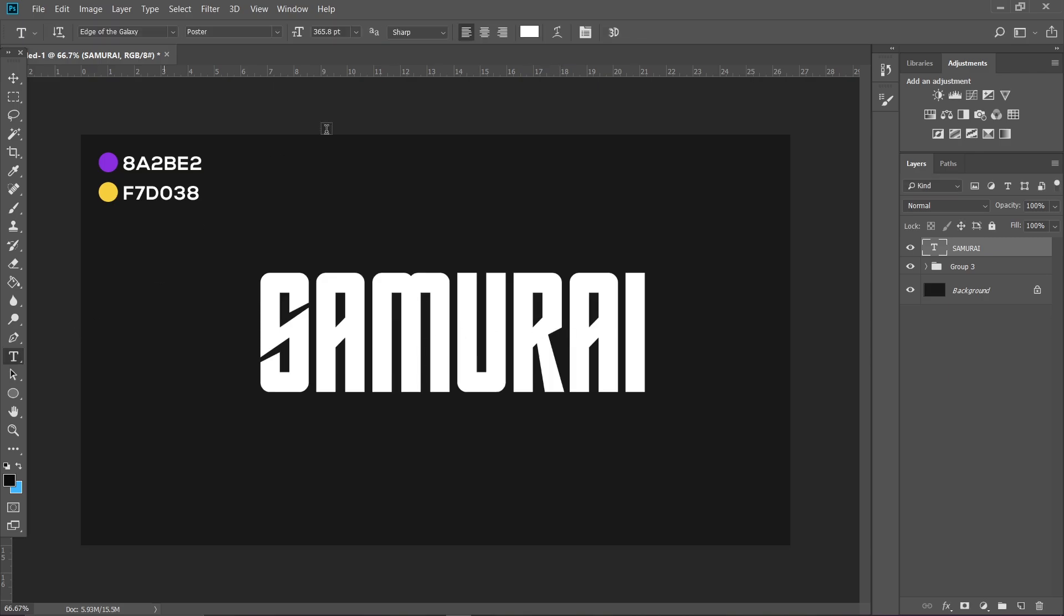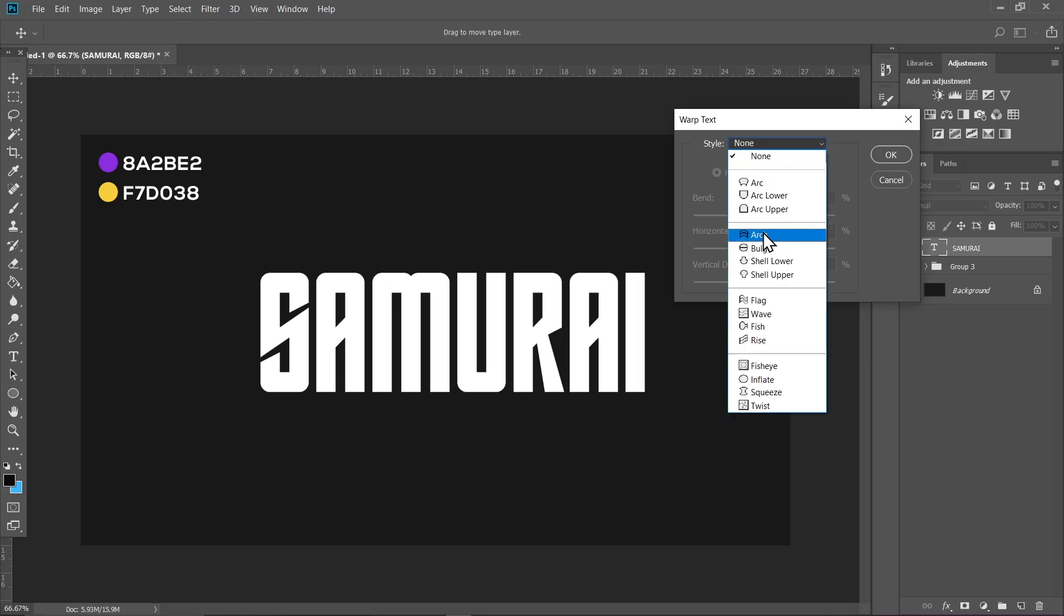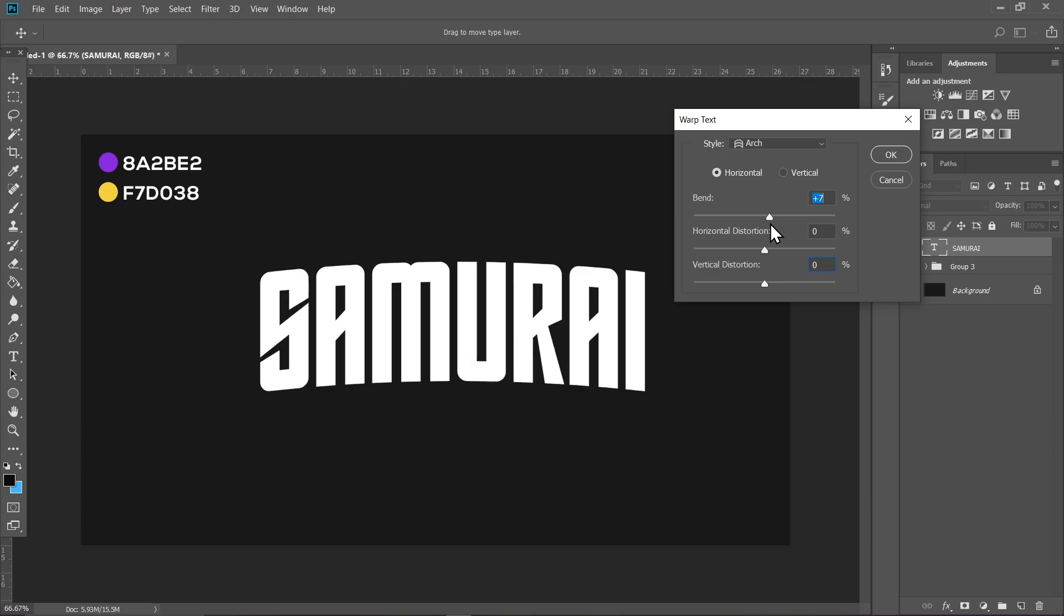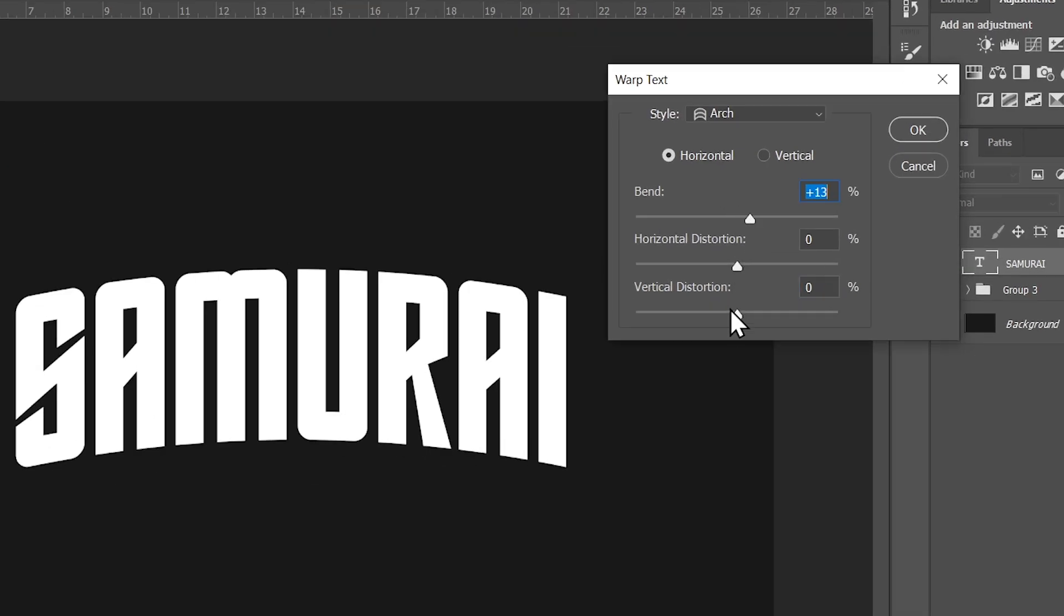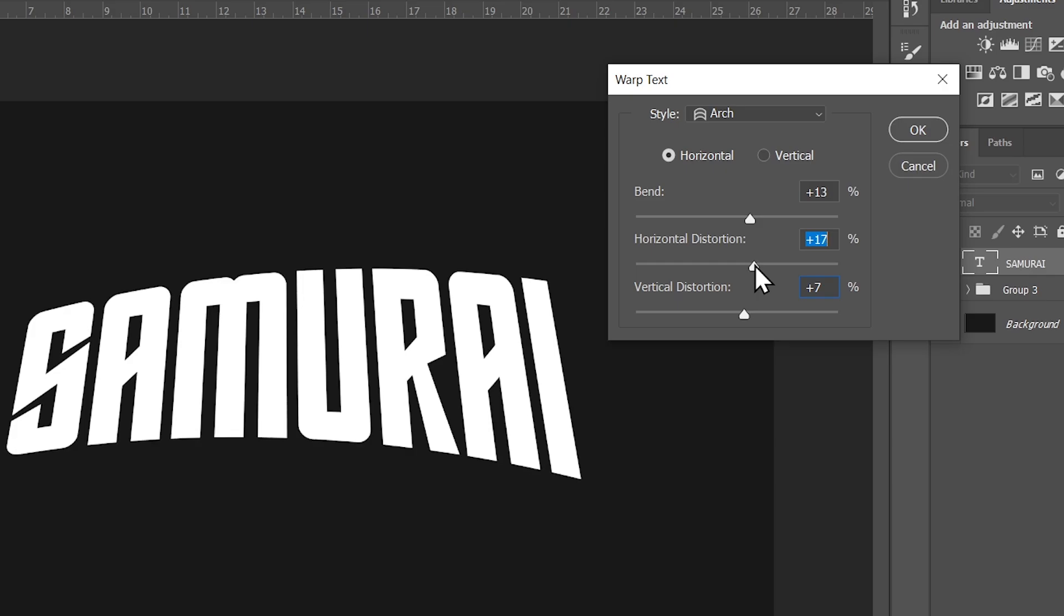are done. Click on the Type tool again, go to Warp Text, and select Arch. You can play with these settings however you feel good. I'm going to set it to something like this.